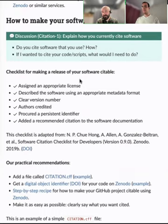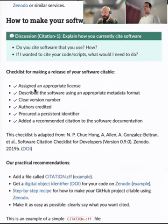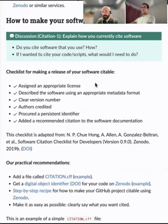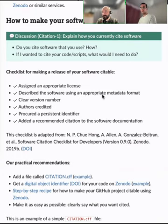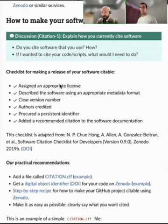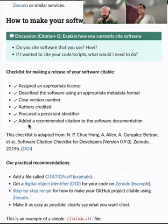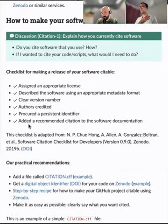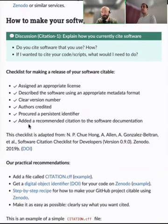There's a checklist for making your software citable: assign an appropriate license, provide a description of the software with appropriate metadata format, have clear version numbers, credit authors, get a persistent identifier like a DOI, and tell users in the software which publication to cite. Sometimes the main publication is about an application of the software, but the software itself is released alongside it.